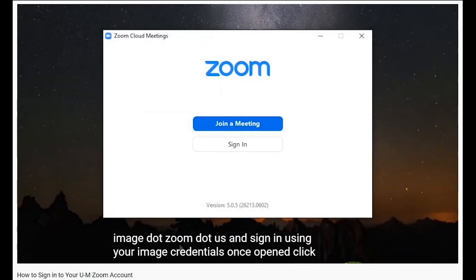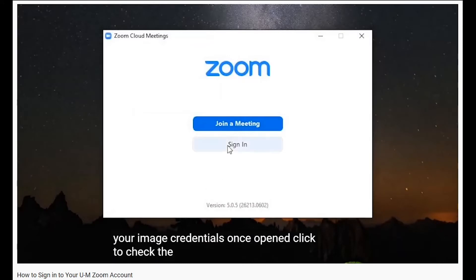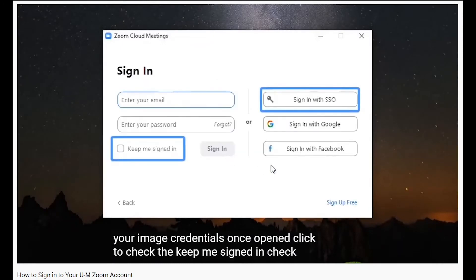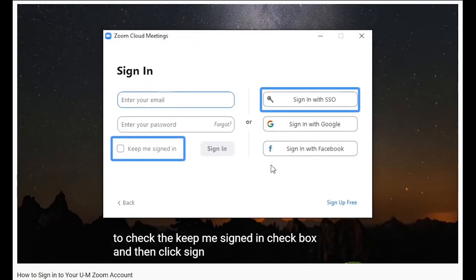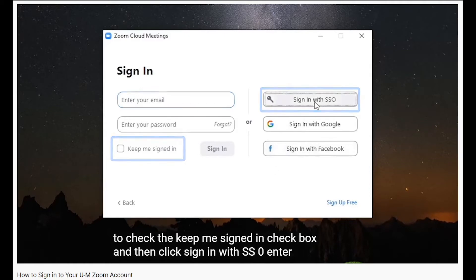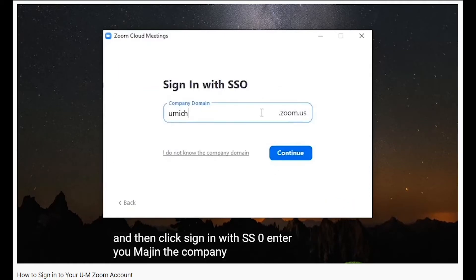All users who are not logged into U of M Zoom will be placed in the waiting room. To review this process, please watch our Sign In Procedure video, which will be linked in this video and below in the description.